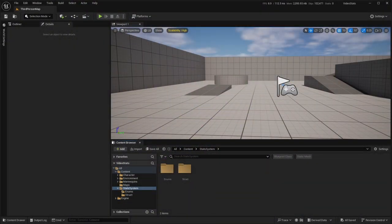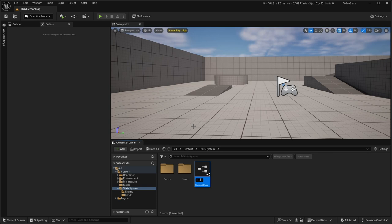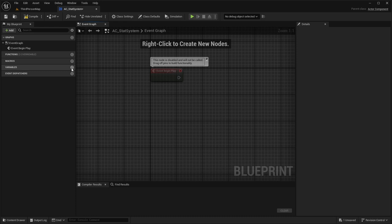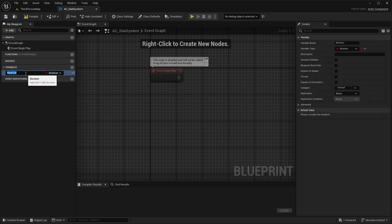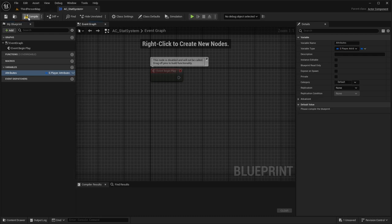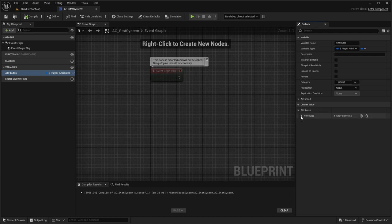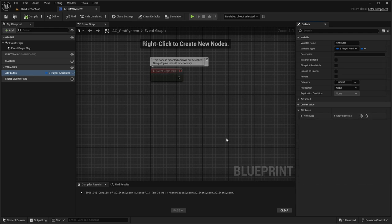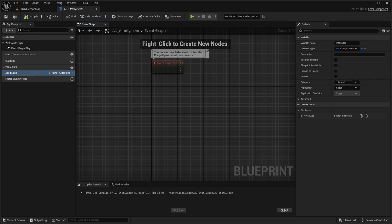Moving into step three we're going to create our actor component. Go to Blueprint Class, Actor Component, and call it StatSystem. The first thing we want to do aside from deleting Tick is create a variable called Attributes that stores our PlayerAttributes structure. When we compile we can see all the default values we entered appear here, which saves us a lot of time.